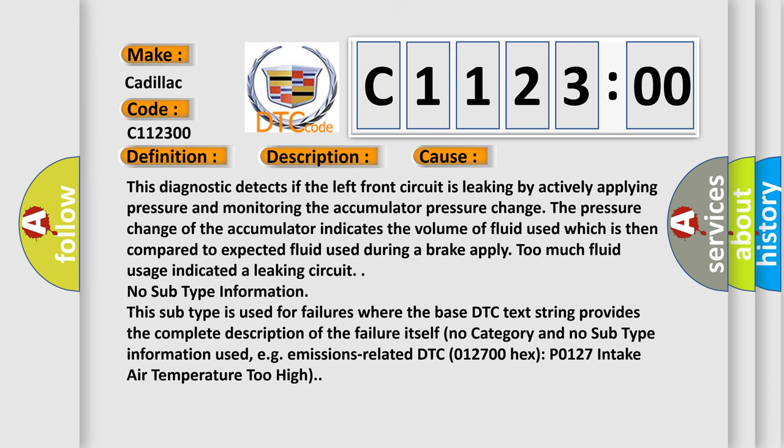This diagnostic error occurs most often in these cases. This diagnostic detects if the left front circuit is leaking by actively applying pressure and monitoring the accumulator pressure change. The pressure change of the accumulator indicates the volume of fluid used which is then compared to expected fluid used during a brake apply. Too much fluid usage indicates a leaking circuit.